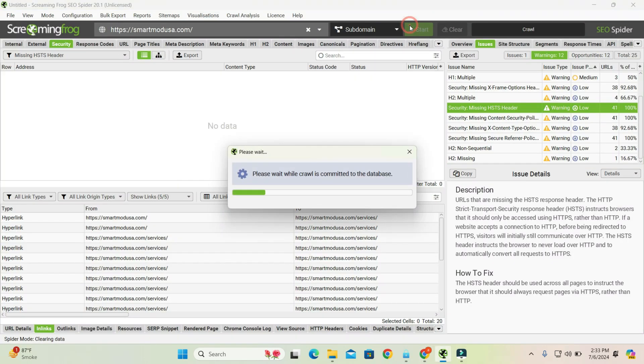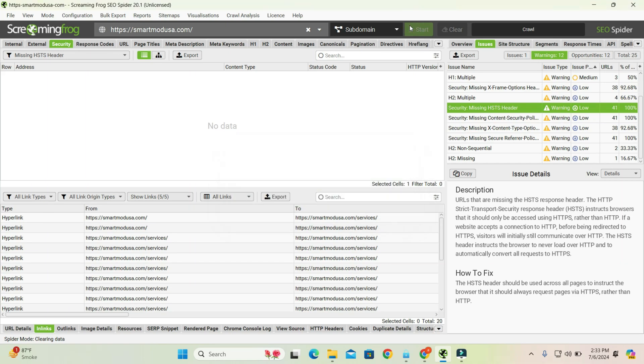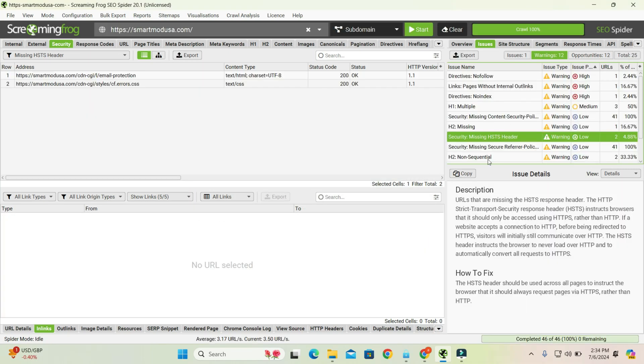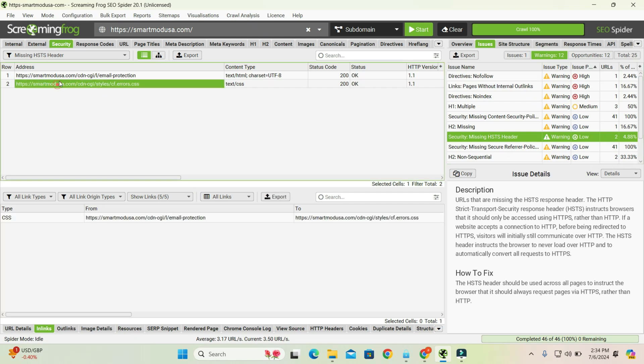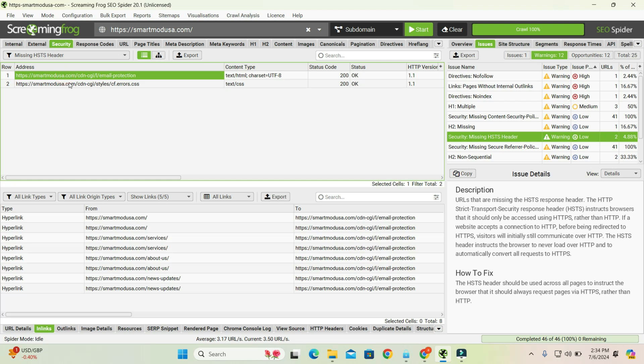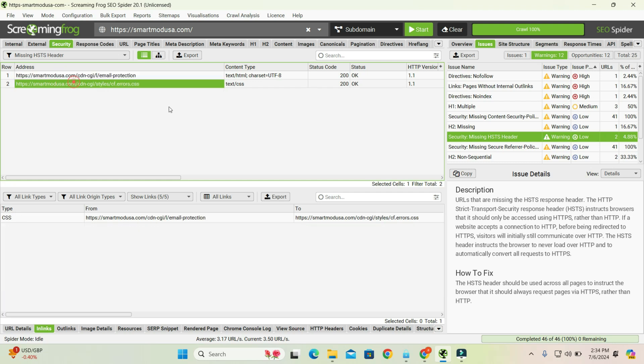Here you can see that there are no other links showing the HSTS test issue. This issue only appears for email production, so we can ignore it. Thank you for watching. If you have any questions, please let me know in the comment box.